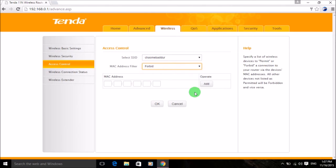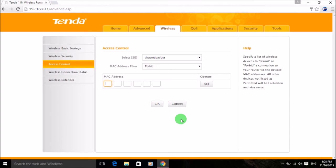If you have a problem with a specific device — one that knows your password and is always connecting to your Wi-Fi and grabbing your data — you can click on Forbid, enter that device's MAC address in the blank space, click Add, and then click OK. That specific MAC address will not be able to connect, while other devices not listed here can still access your Wi-Fi network if they know your password.